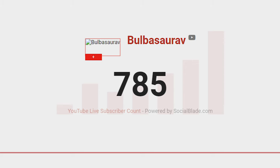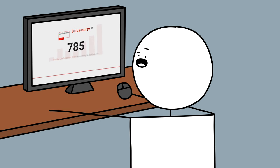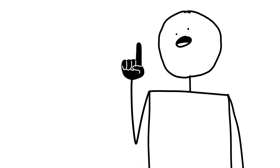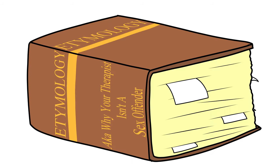Why am I not getting more subs? I guess I gotta make videos about really interesting topics. Anyway, let's talk about Etymology.